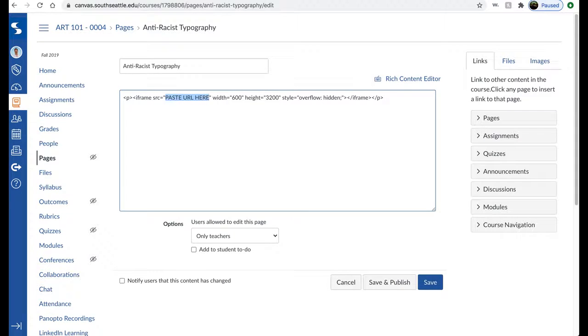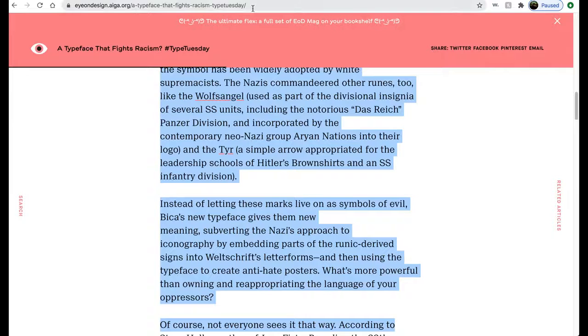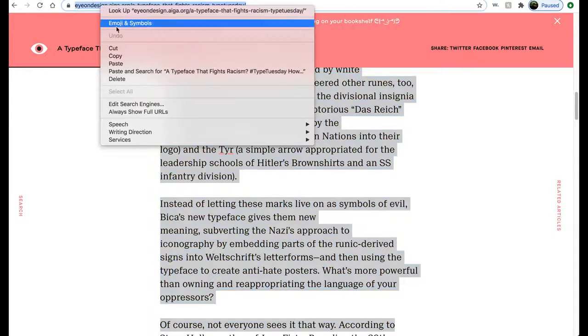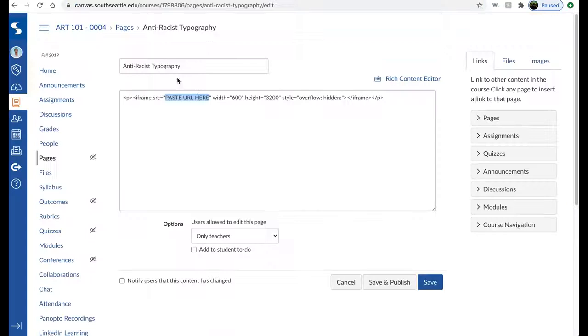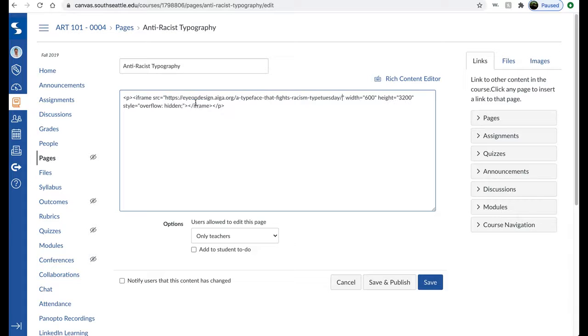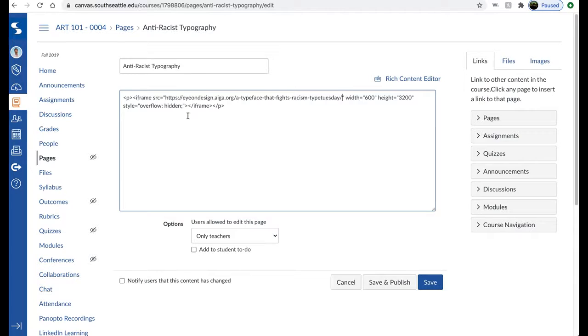So what I'm going to do is come over here and grab this content, copy that. I'm going to paste the URL right there. You want to make sure that it has HTTPS. If it doesn't have the S there, just go ahead and add the S on there.